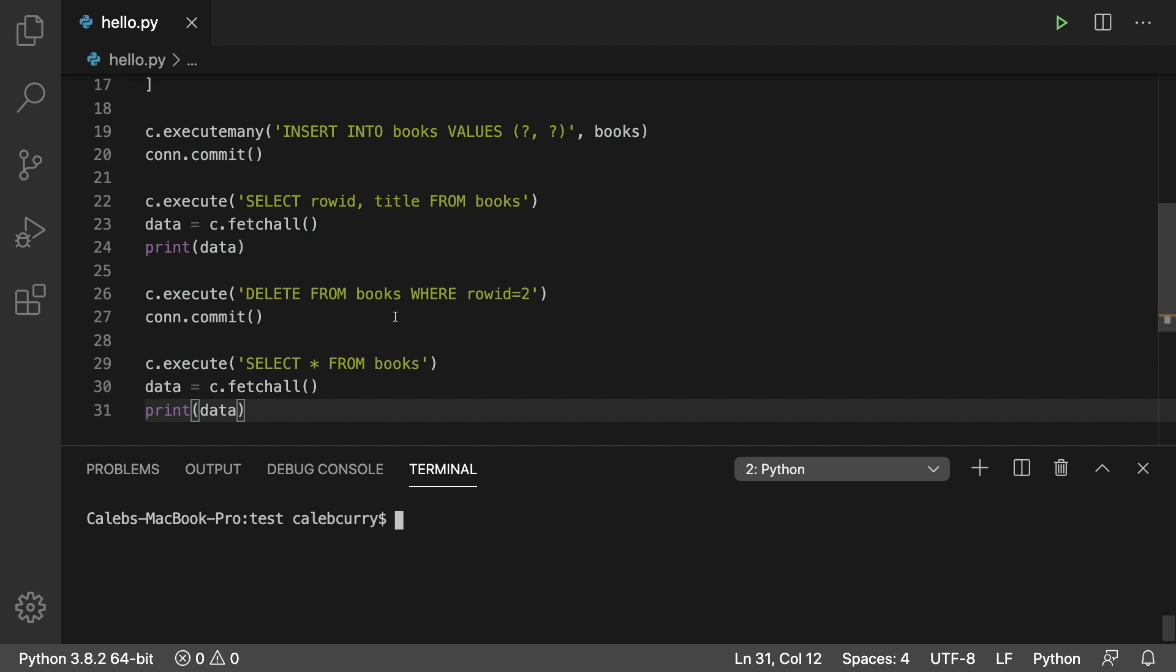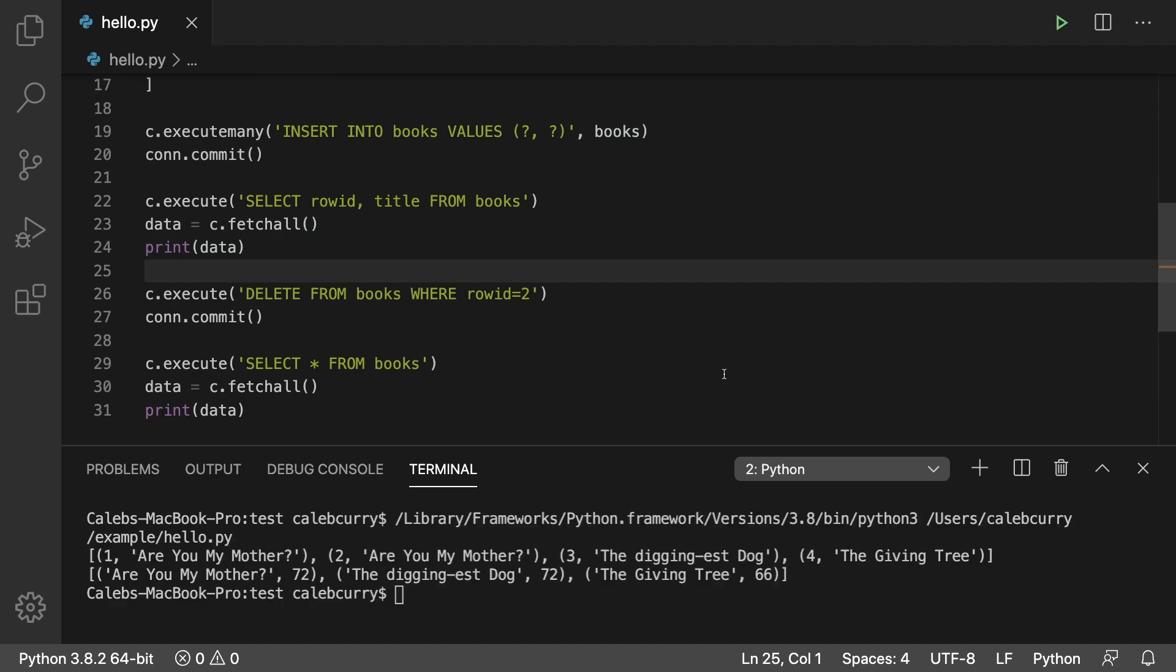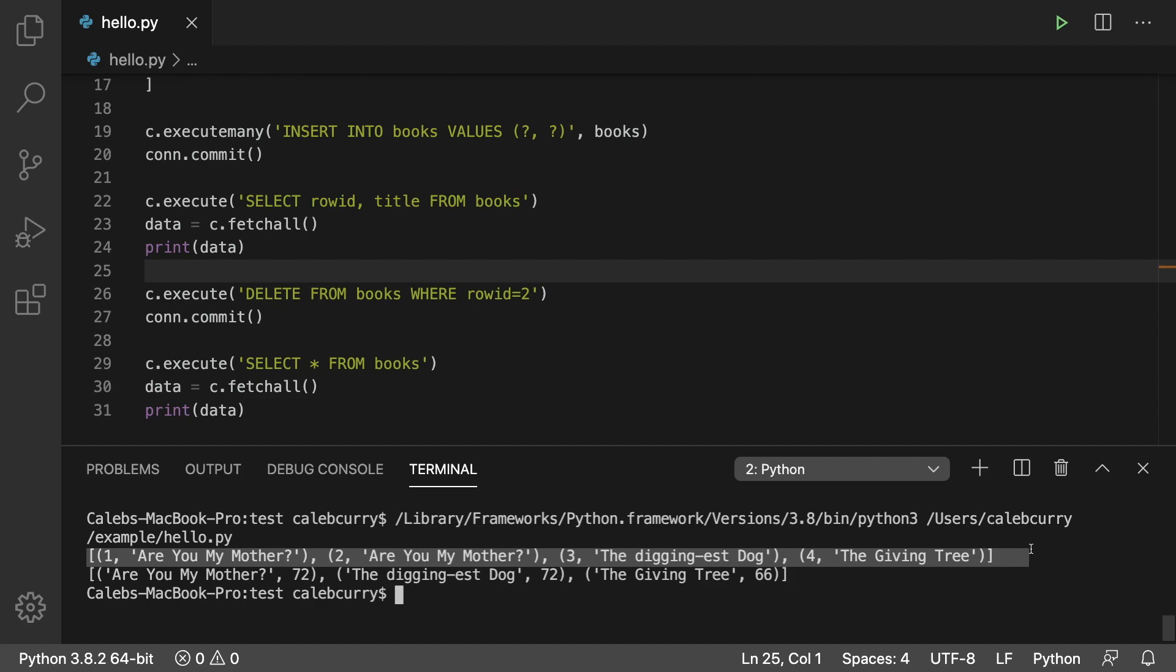So in the code we have here, we are deleting one book from our table. And to show you guys this, it's what we showed in the previous episode. We started with this here, where we have the Are You My Mother book in here two times, and then we delete it based on the row ID.